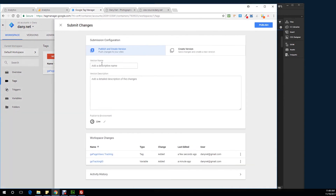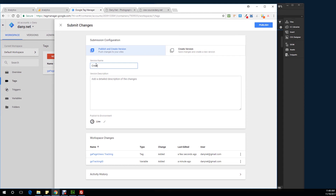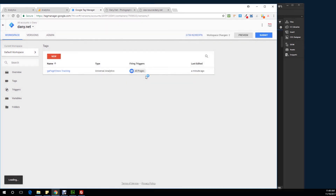Let me just submit it. Basically, I'm submitting my changes to the version control and asking it to publish everything. This is part of what's called a workspace, and I have made two changes: I created a new variable called GA tracking ID, and I created my first tag, which is the GA page views tracking. All I have to do is give it a description — I'm going to say: created GA page views tracking. You can be more detailed here, or you can just hit publish. And we are ready to go.